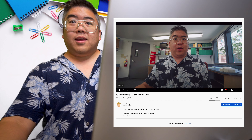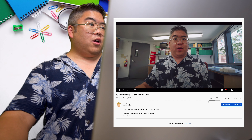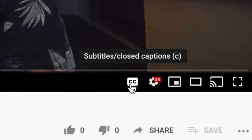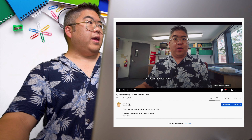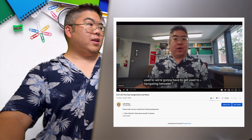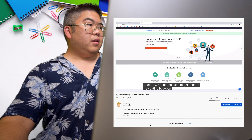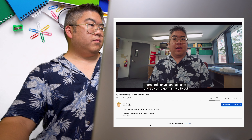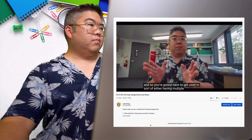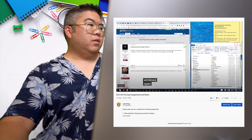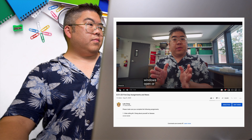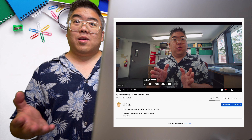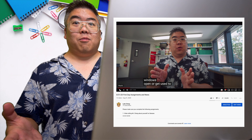Anyways, if you want to get closed captioning done for the video, usually you just hit this CC at the bottom of the video player. And check it out, English auto-generated. So look at this, it's actually just gonna, if I play some more... between Zoom and Canvas and Seesaw. And so you're gonna have to get used to sort of either having multiple computer windows open or get used to... Yeah, so check it out. The auto-generated subtitles are pretty good. Not bad if I say so myself.